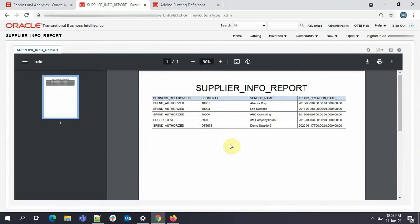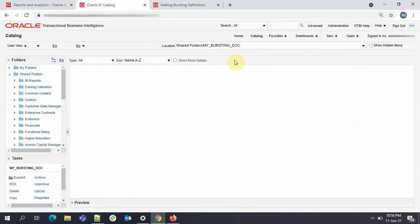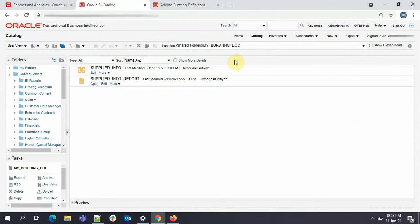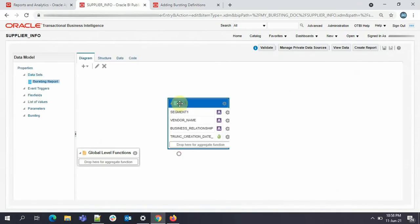I'll give it as suppliers info report. Just click on OK. Now we'll view our report and this is the data. Now coming back to our data model, we'll add bursting definition and everything. Just click on the data model, go on edit, and here we'll go to bursting.